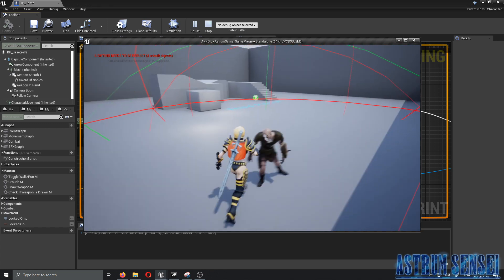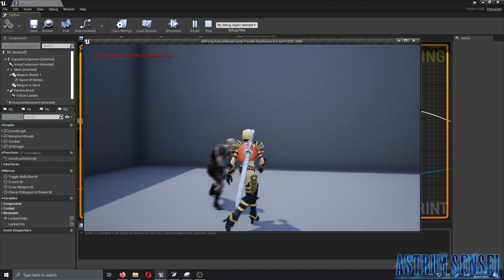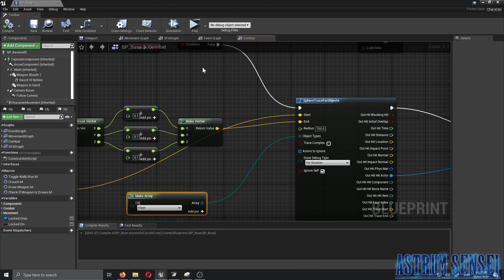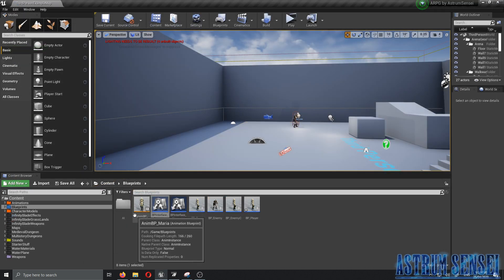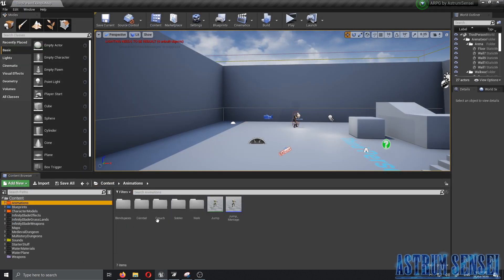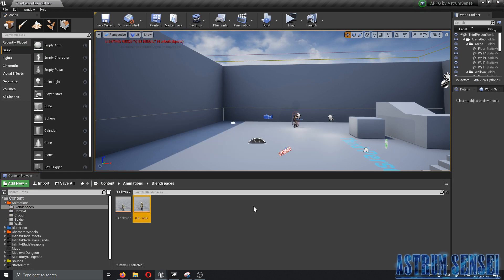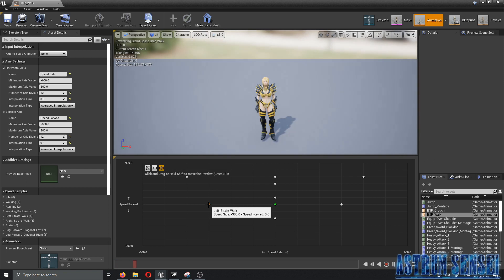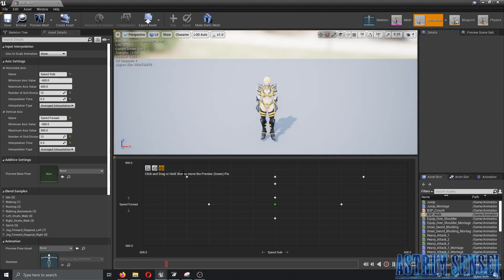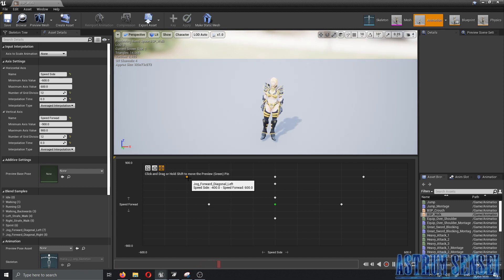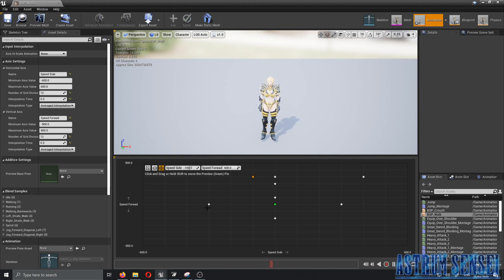We have one remaining issue: the blend spaces for the lock-on aren't working well. The side-walking is the real problem. Let's bring those values closer to the normal ones and see if that fixes it. We'll adjust the side walking speed settings.